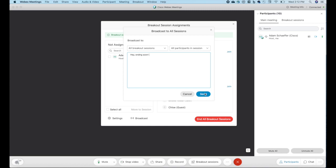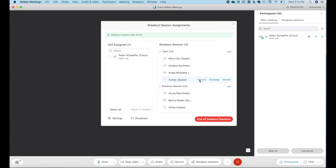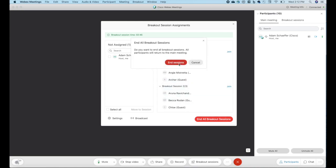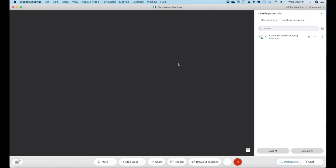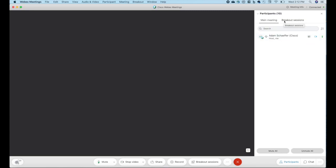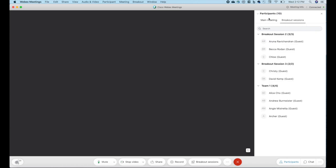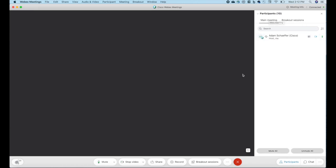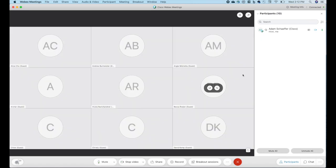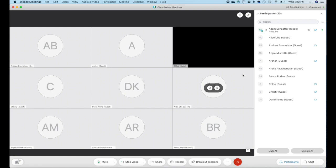And I can send that message and everyone will get it. Finally, when you're ready to end all of the sessions, you can hit end all breakout sessions. It asks you to confirm because they are probably actively working on something. And a countdown begins that will count down. Now I had it set to 10 seconds. So after 10 seconds, we will see everyone starting to pop back into the main session. Here they come now.